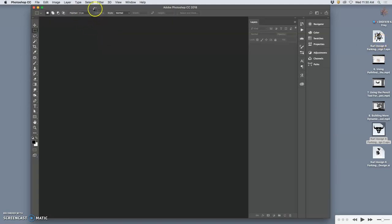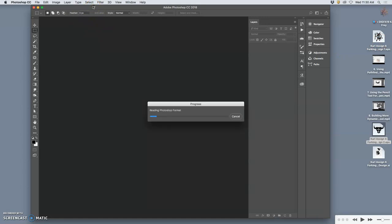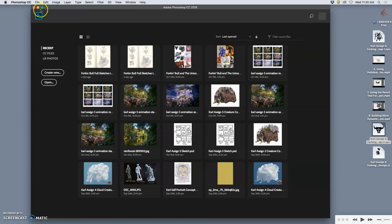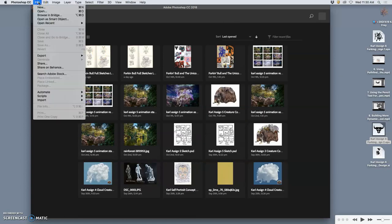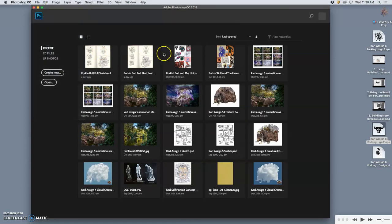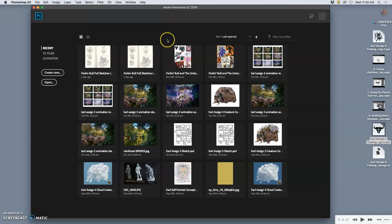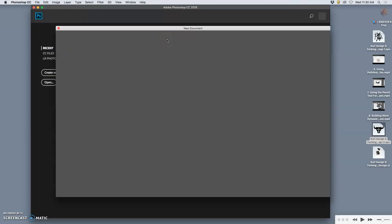So instead we don't open our vector files in Photoshop. Instead we open Photoshop on its own. And we open up a new file that's the size we want. So I'm going to say file new. And all of you should do this.